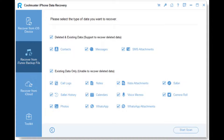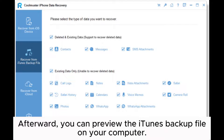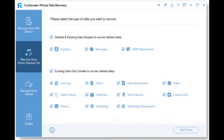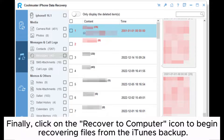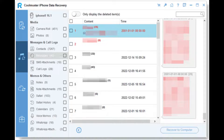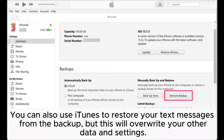Afterward, you can preview the iTunes backup file on your computer. Step three: click on the Messages category, then select the detailed deleted and existing files on the right-hand side. Finally, click on the Recover to Computer icon to begin recovering files from the iTunes backup. You can also use iTunes to restore your text messages from the backup, but this will overwrite your other data and settings.